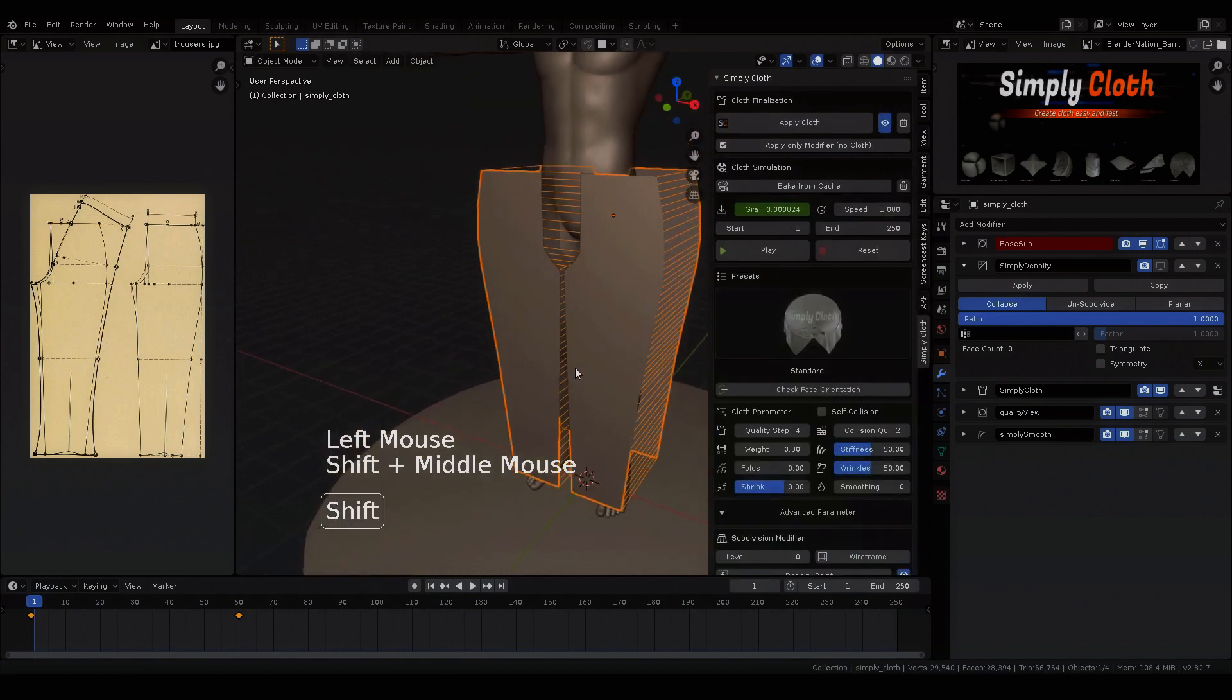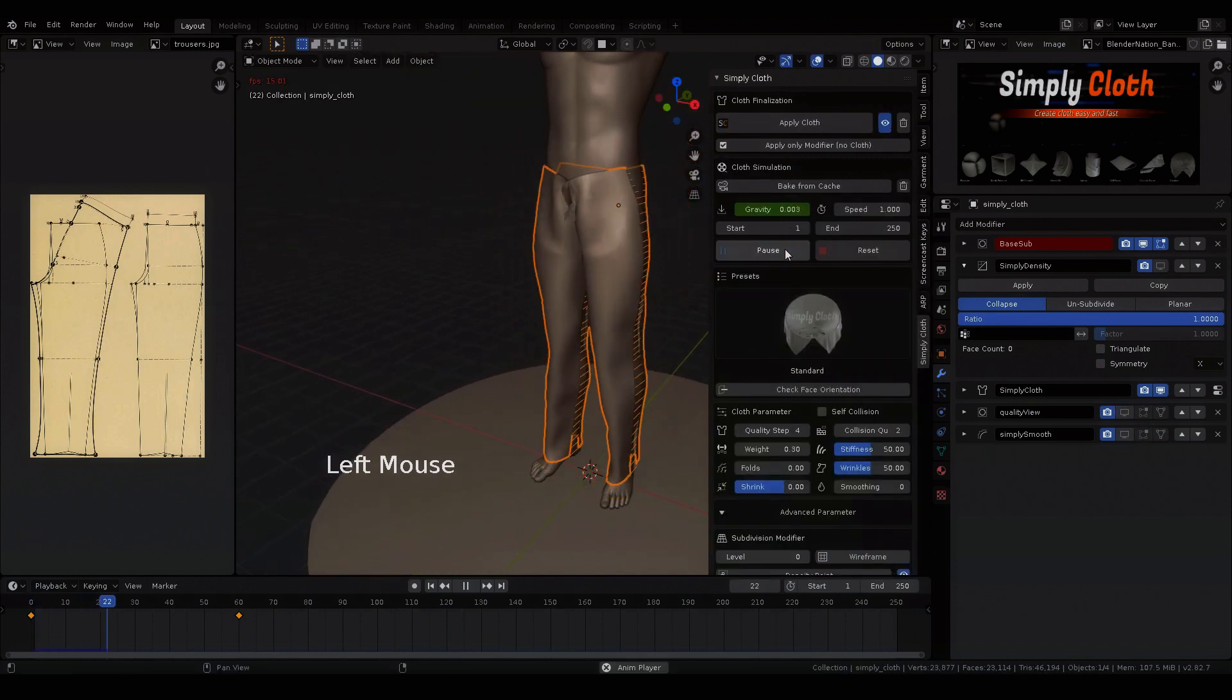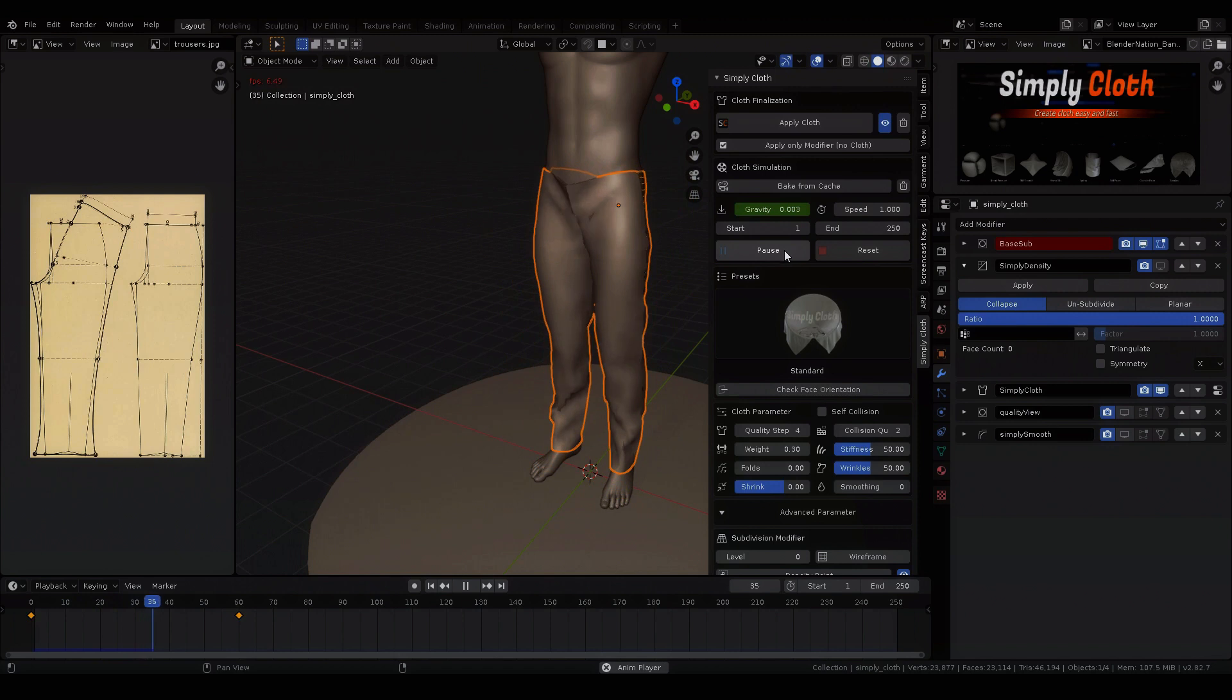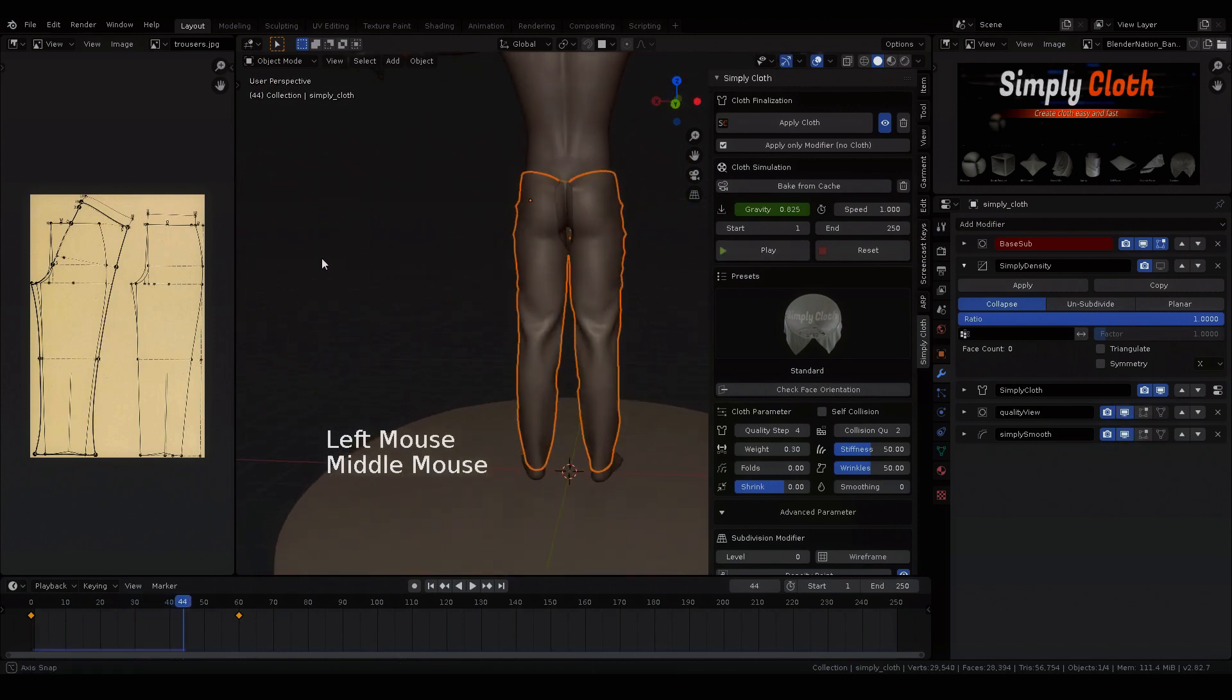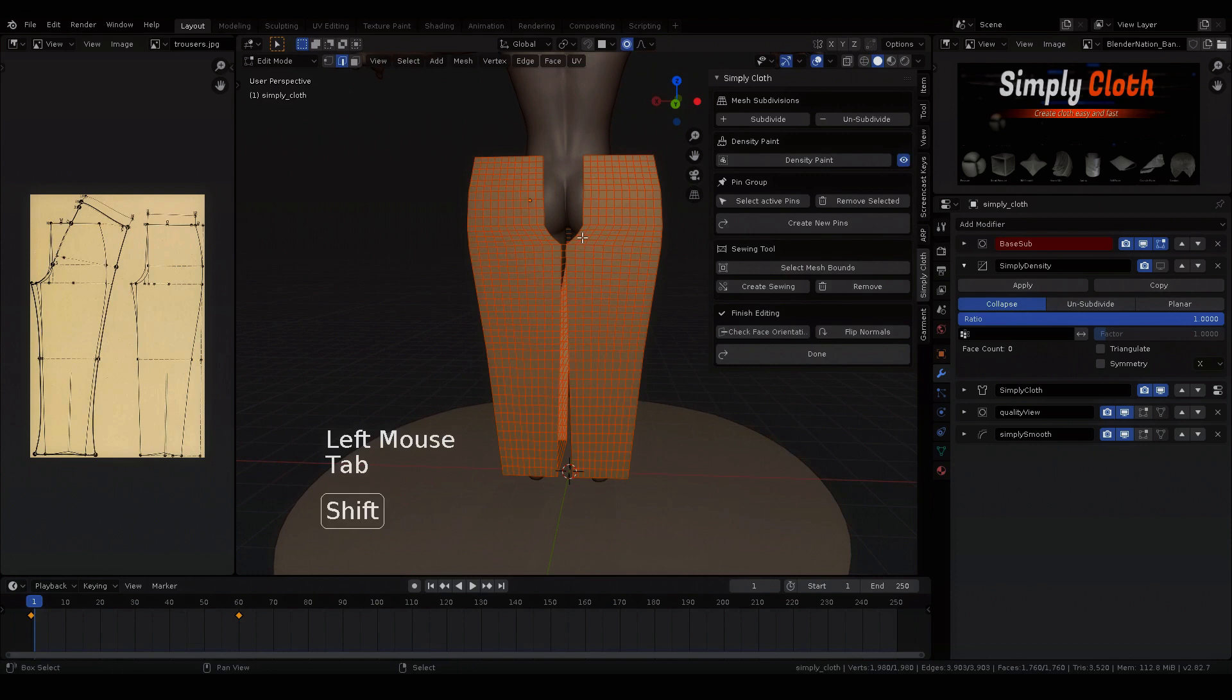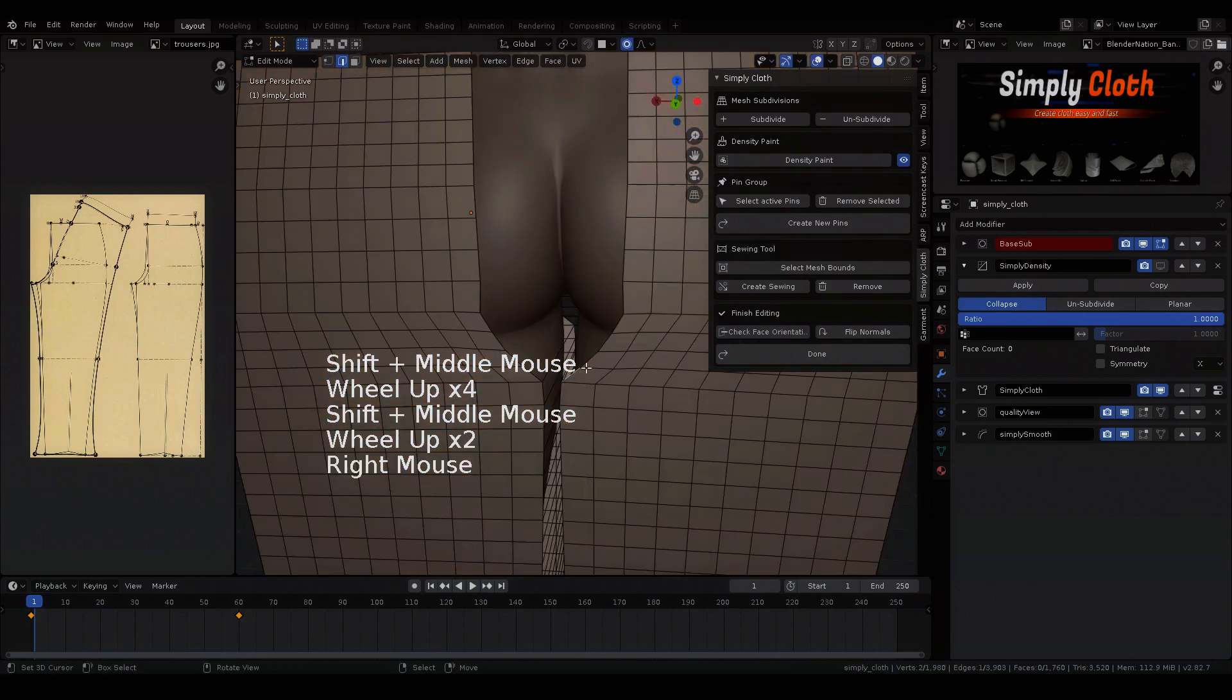When we are done, we start the simulation again and pay attention to the seams. Aha, here we will see that we forgot the back side. Let's make up for it quickly.